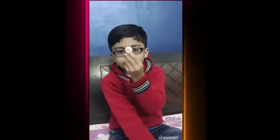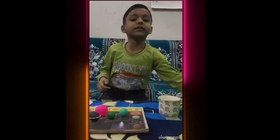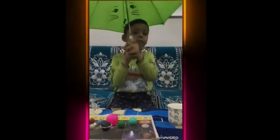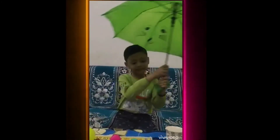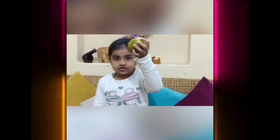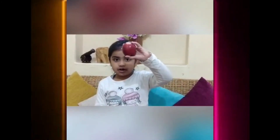Now I will tell you about 'an'. An orange, an elephant, an apple, an airplane. This is an apple. This is an eraser. This is an umbrella.